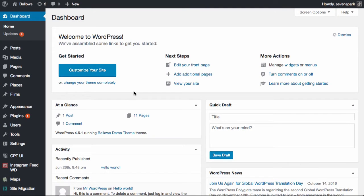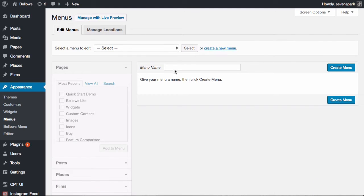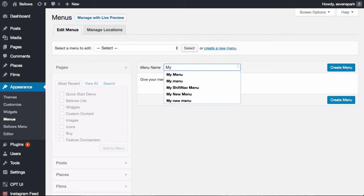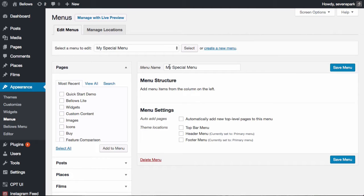Step 2 is to create your menu. In your WordPress admin, navigate to Appearance > Menus. You can create and organize your menu just like any WordPress menu. If you have an existing menu you want to use for Bellows, you can skip this step. If you don't have a menu yet, create one by clicking Create New Menu, give it a name, and hit Create Menu. If you're not sure how to use the WordPress menu screen, check out the linked Knowledge Base article.